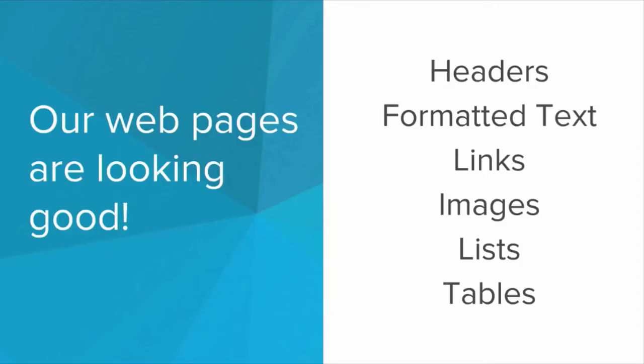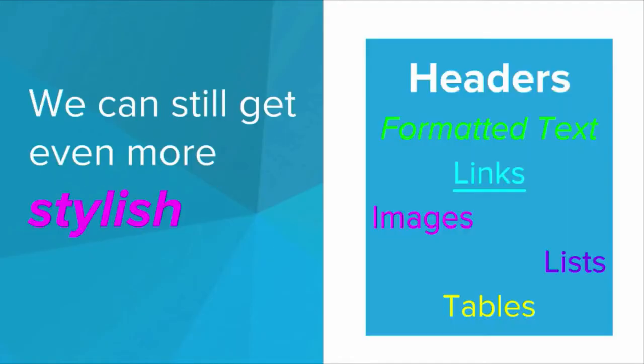formatted text, links, images, lists, tables. We've got some cool stuff going on on our web pages. But you know what? We can get even more stylish.